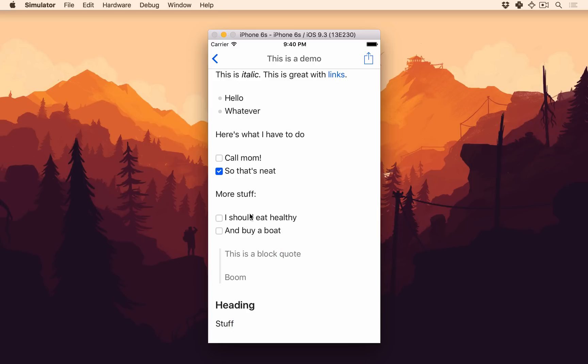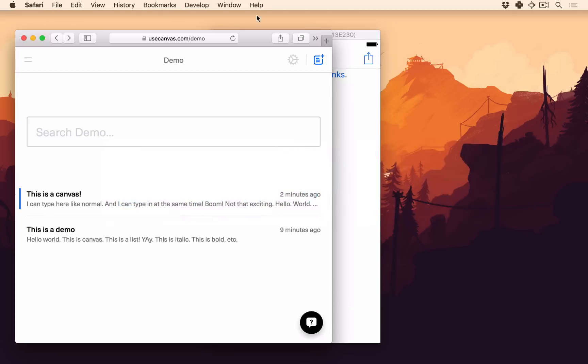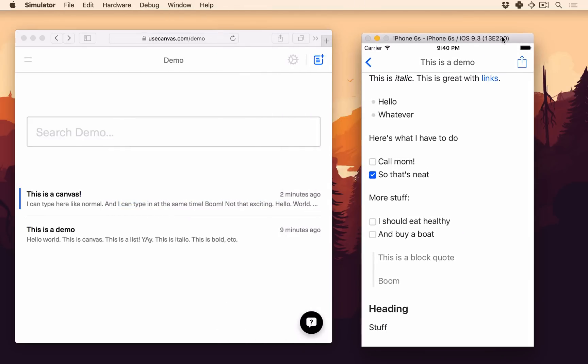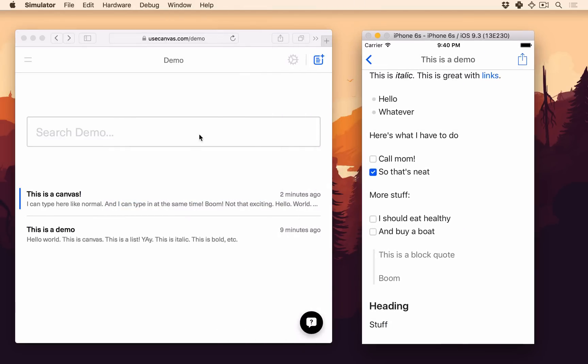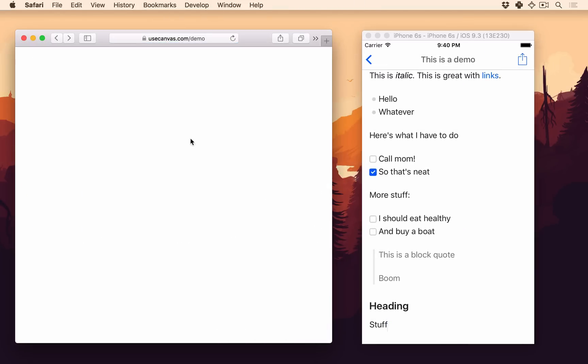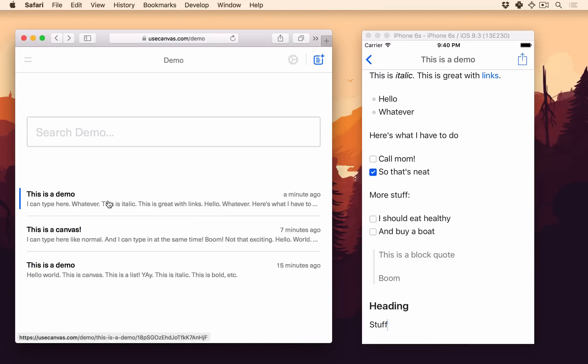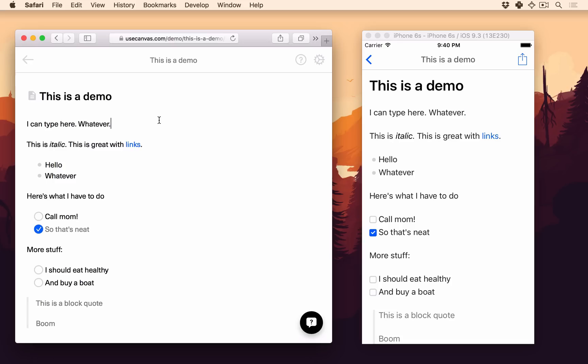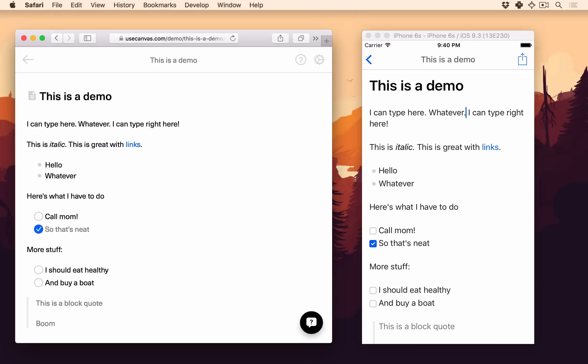So really exciting. One other thing I really want to show you. If I open up Safari here. Here's this canvas we just made. And I can type right here, which is really exciting. So that's super cool.